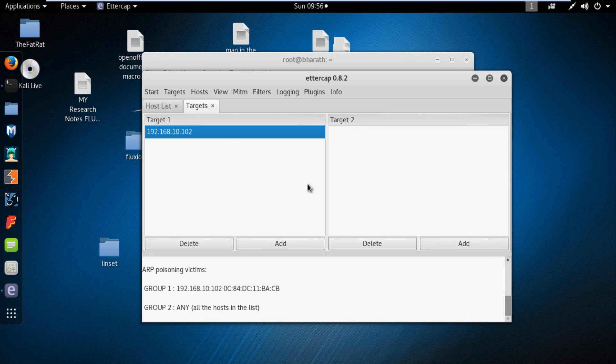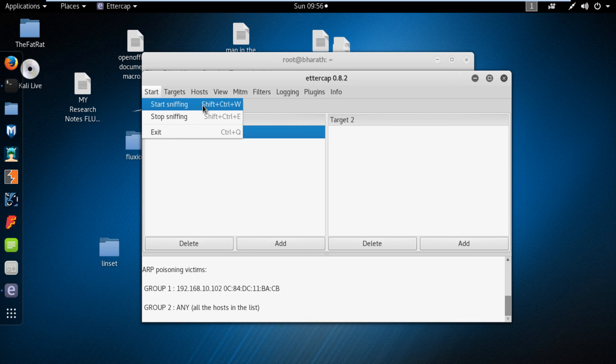Now click on start option in menu and select the sub option start sniffing. Now everything is perfect.